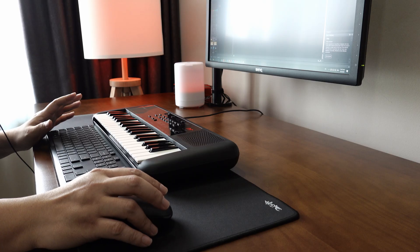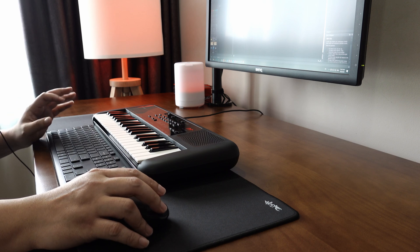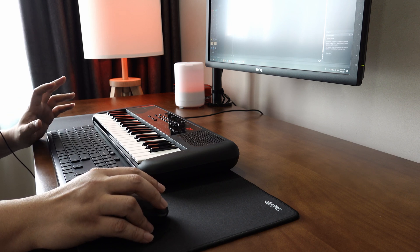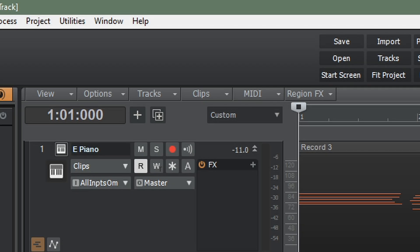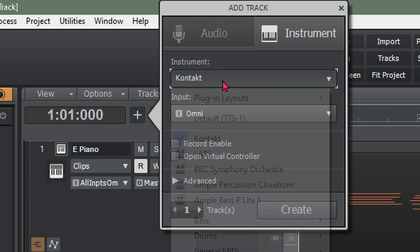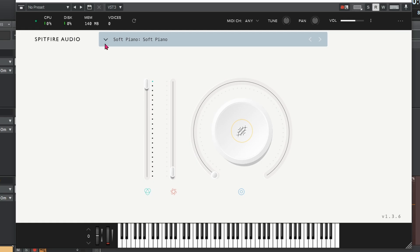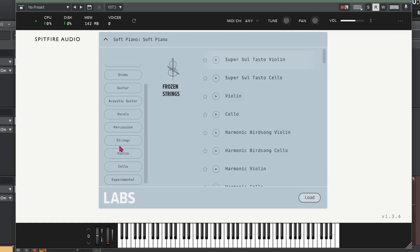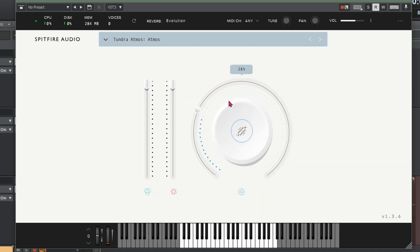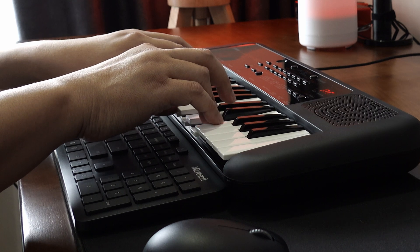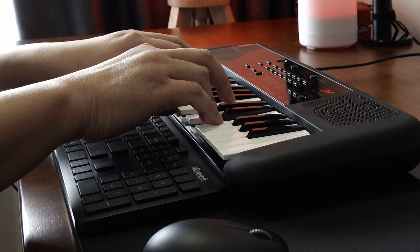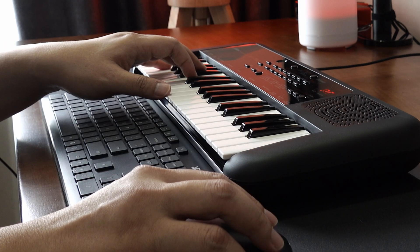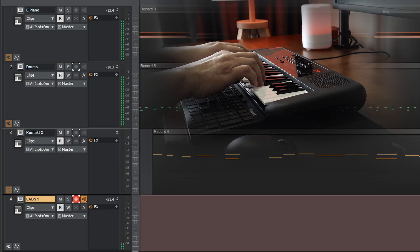Everything is sounding very nice. Just one more track to give it a bit of atmosphere. Go here, insert instrument, and this time insert Labs from Spitfire which you downloaded earlier. Go for Atmos, under Tundra Atmos double click. This will give us a nice little background ambience.